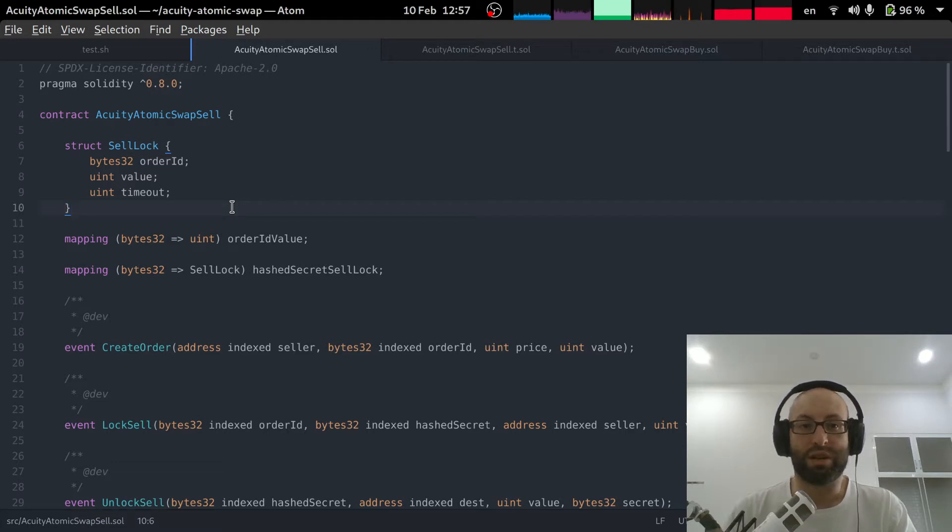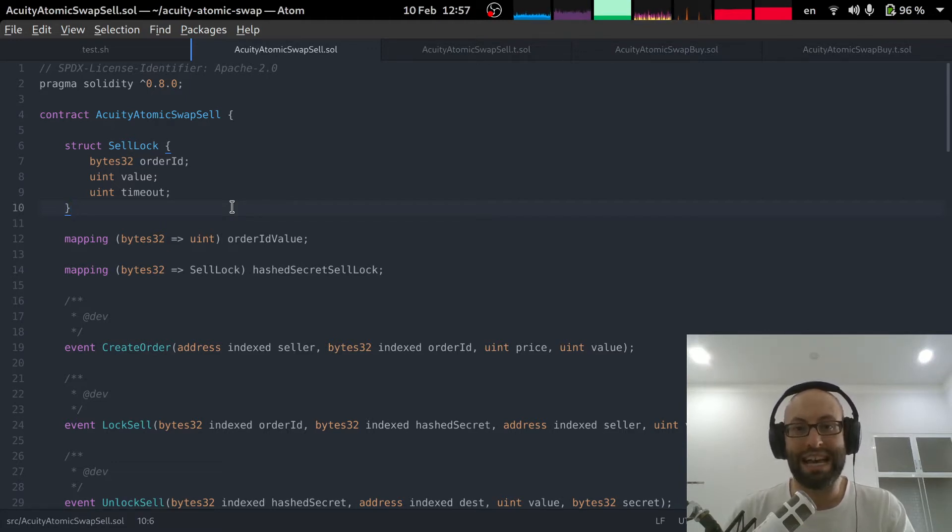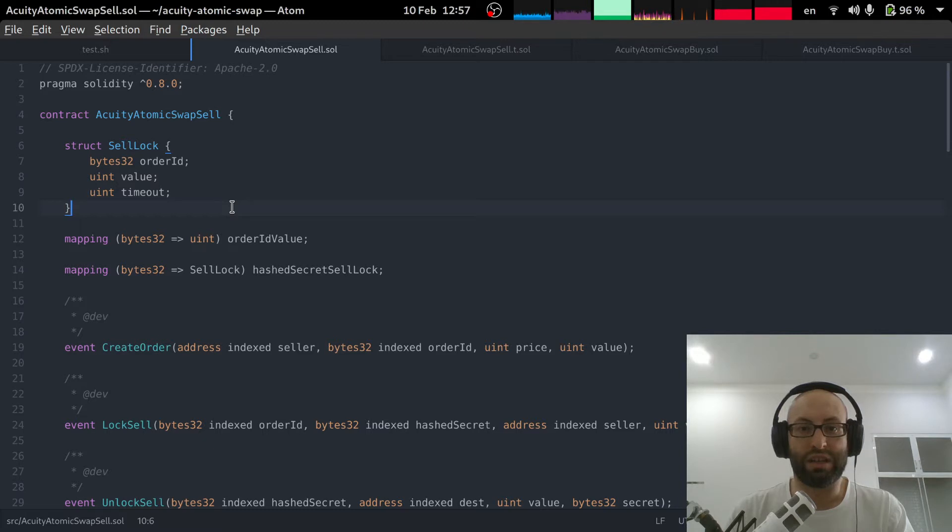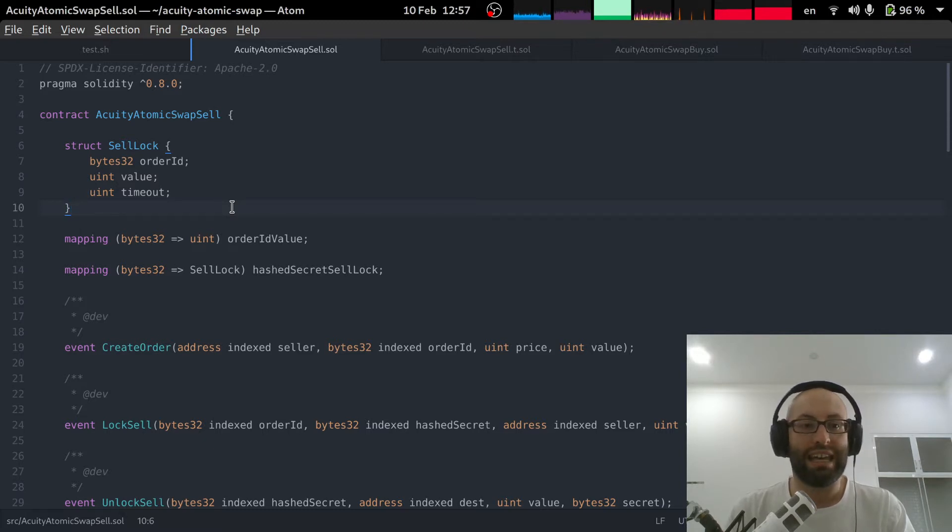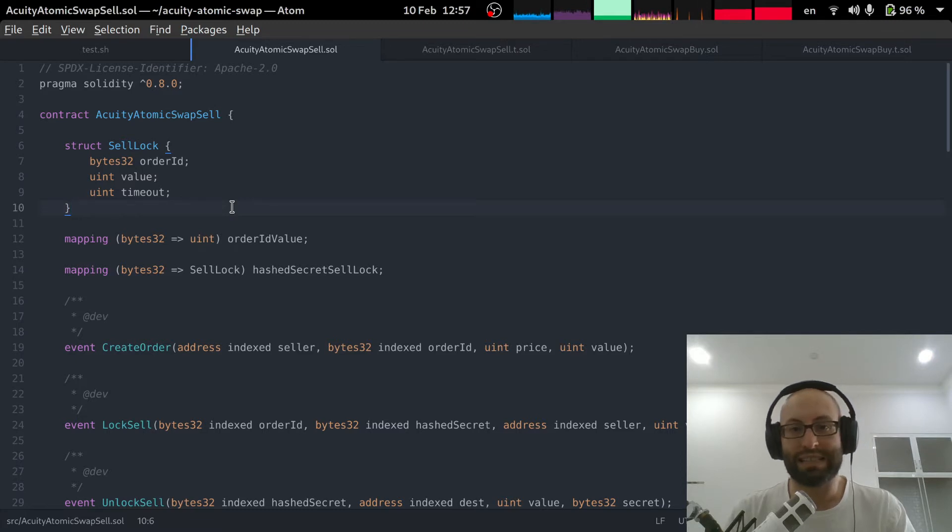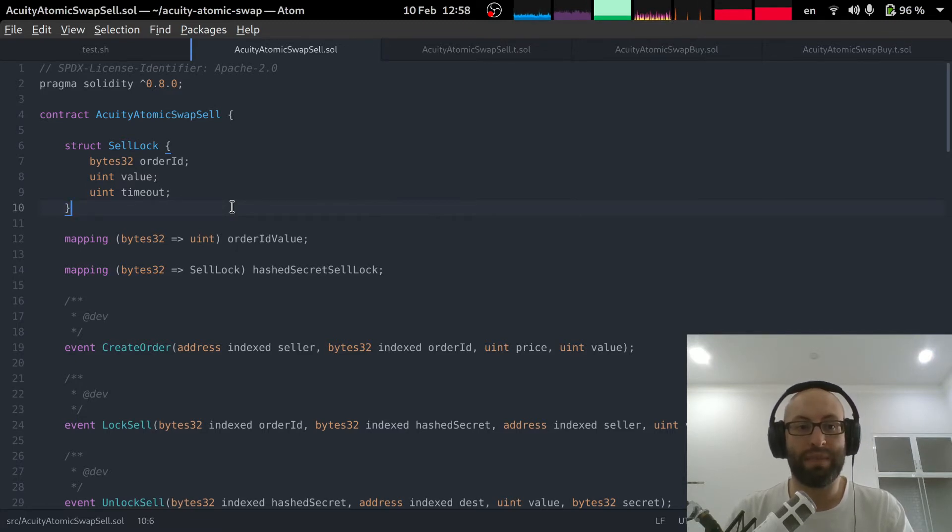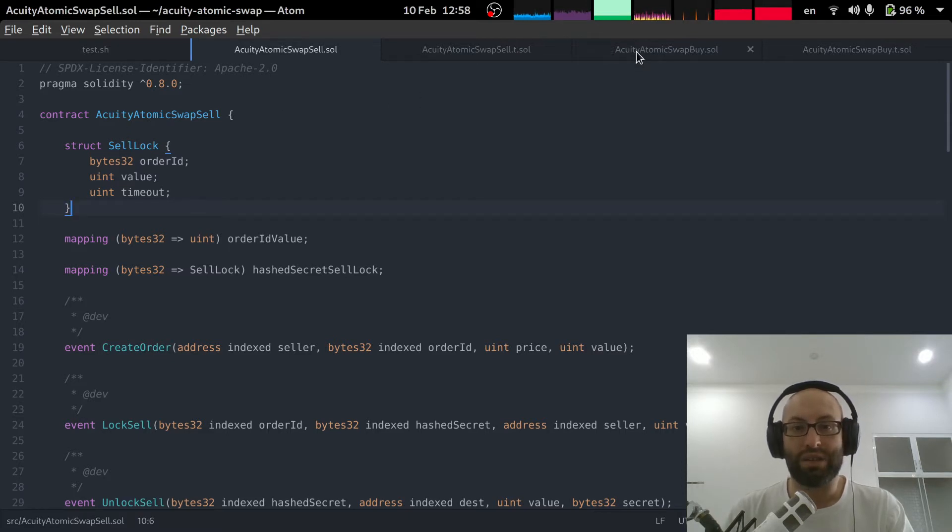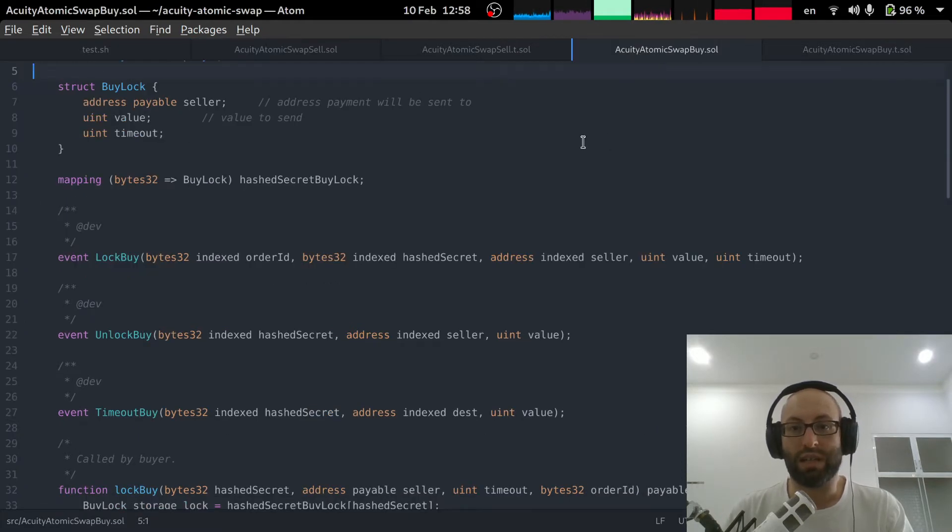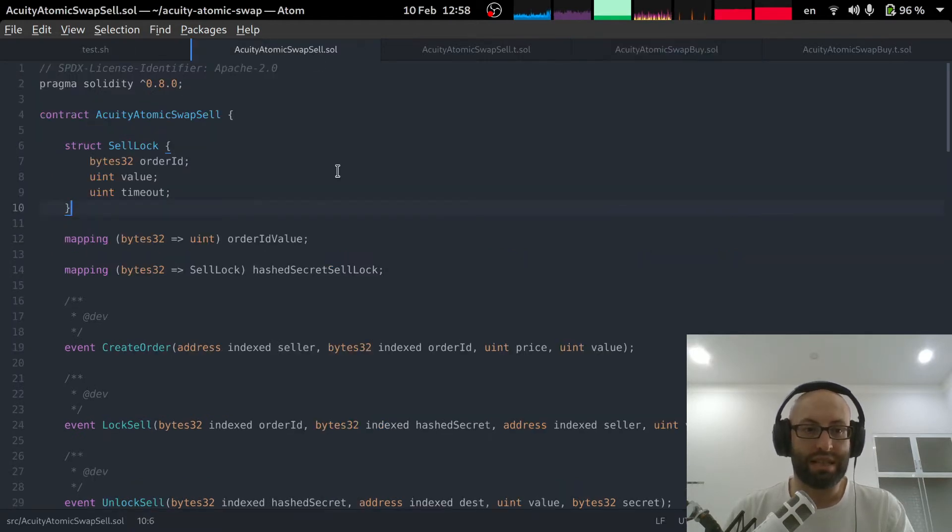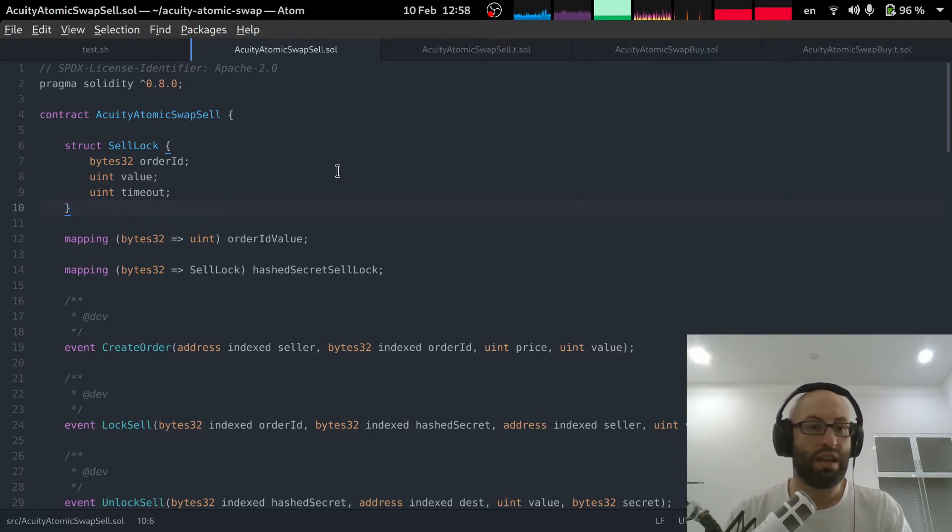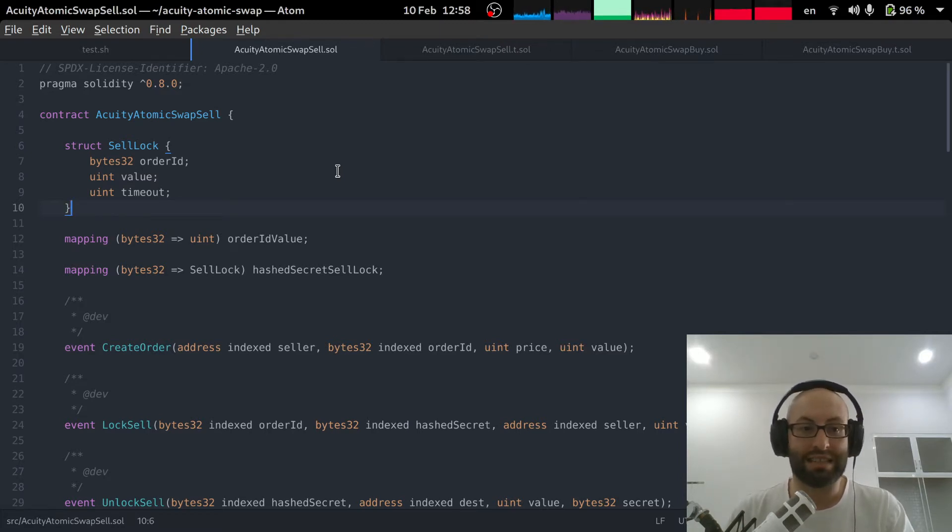So the smart contract had the sell functionality and it had the buy functionality. And these could operate totally independently. So it made sense to divide the smart contract in two. So we now have the Acuity atomic swap sell and the Acuity atomic swap buy. This just simplifies everything. The smart contracts can just focus on one specific task.